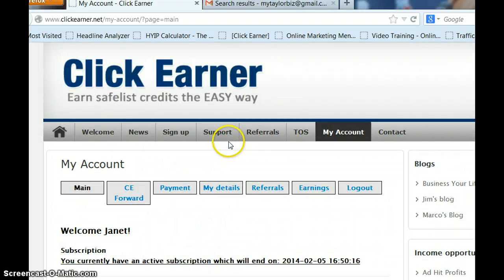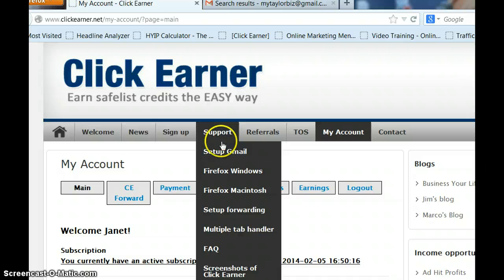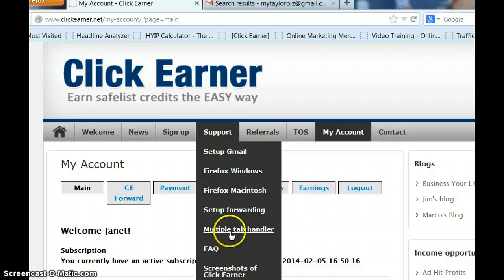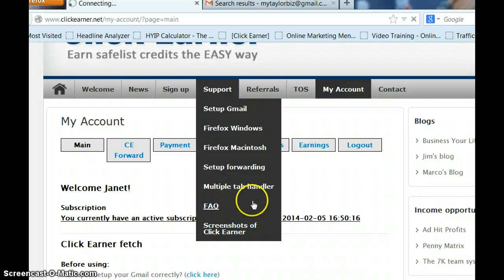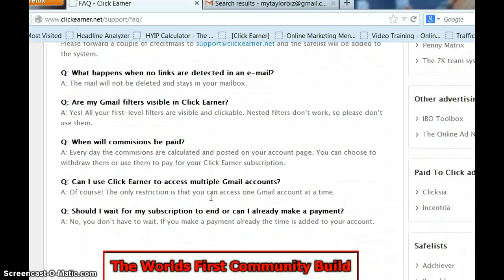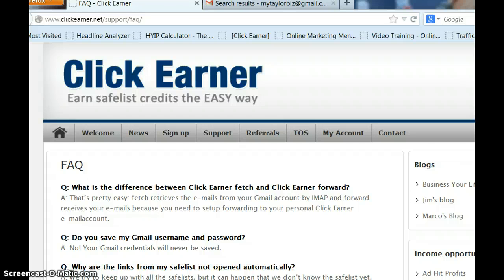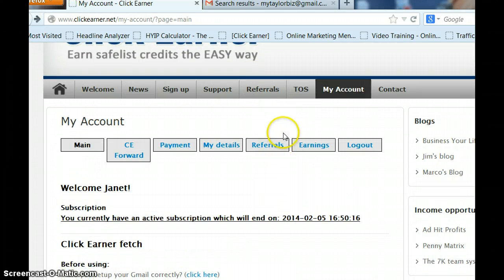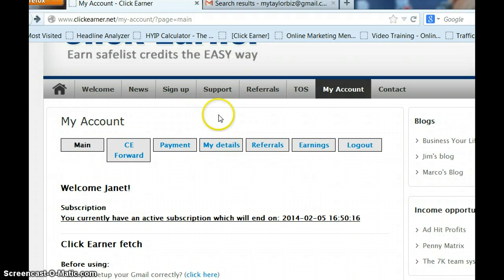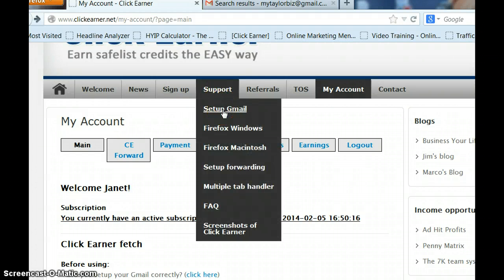Let's go back up to Support. We're going to go over setting up your Gmail — we set up your folders, which is totally different from setting up your Gmail for ClickEarner; that's just something extra. We're also going to set up Firefox Windows, which is very important. If you have Macintosh, you'll set that up as well. We'll set up your forwarding, and we've got a multiple tab handler to set up too. This is your frequently asked questions — let's click on that and check those out to see if they help answer some questions you may have. There are also screenshots of ClickEarner you might want to go through. Let's start with setting up our Gmail — that's very quick to do, and you're going to need to set that up for all Gmail accounts that you use.